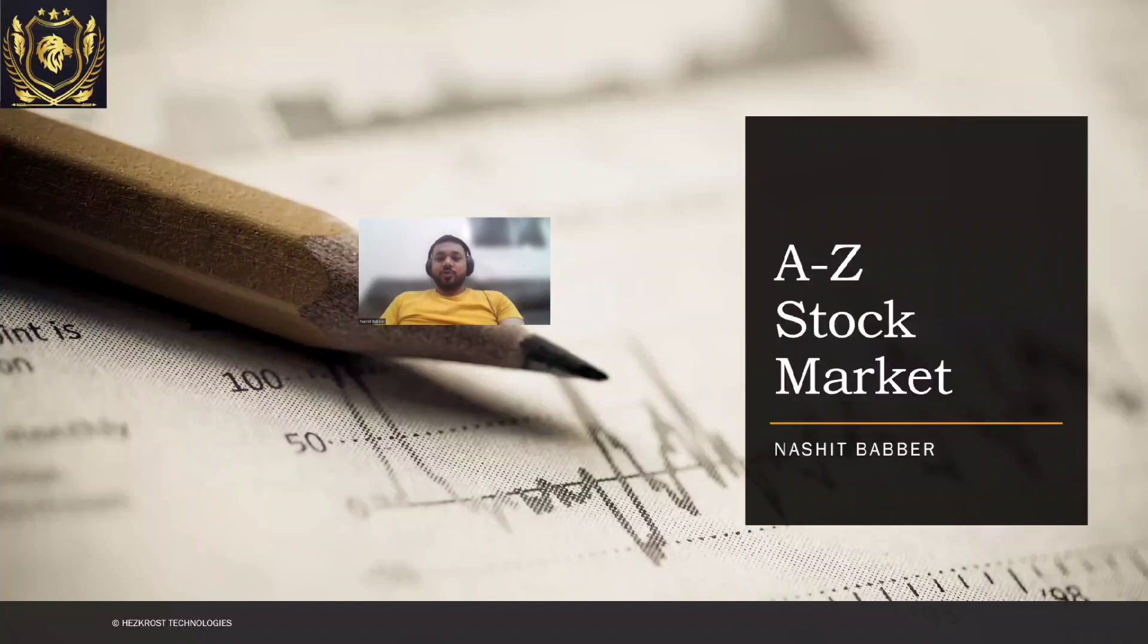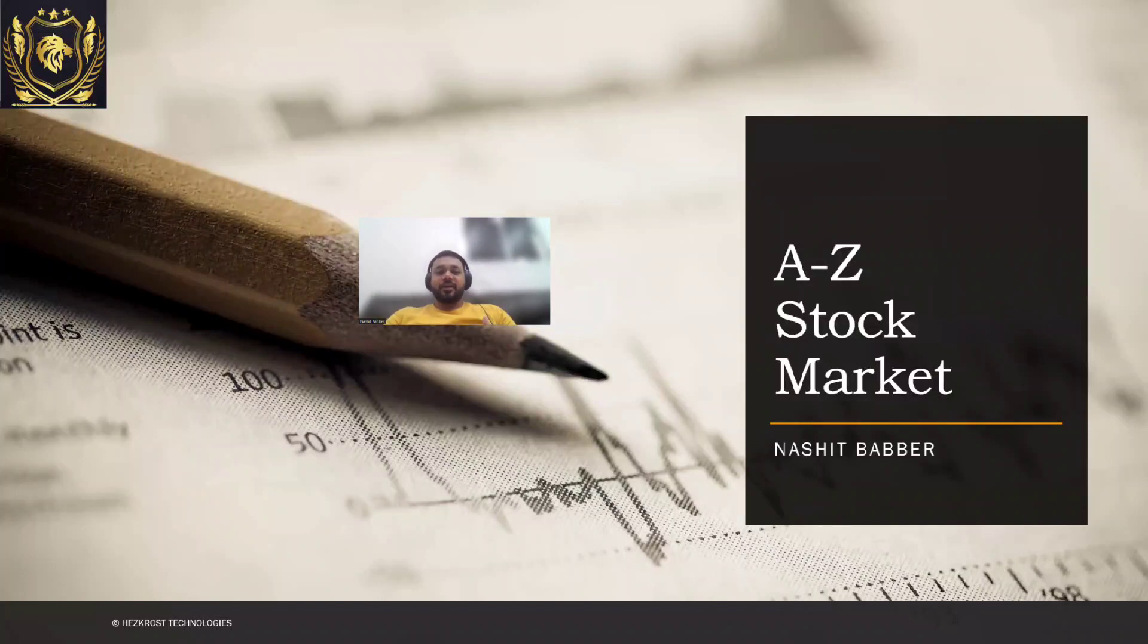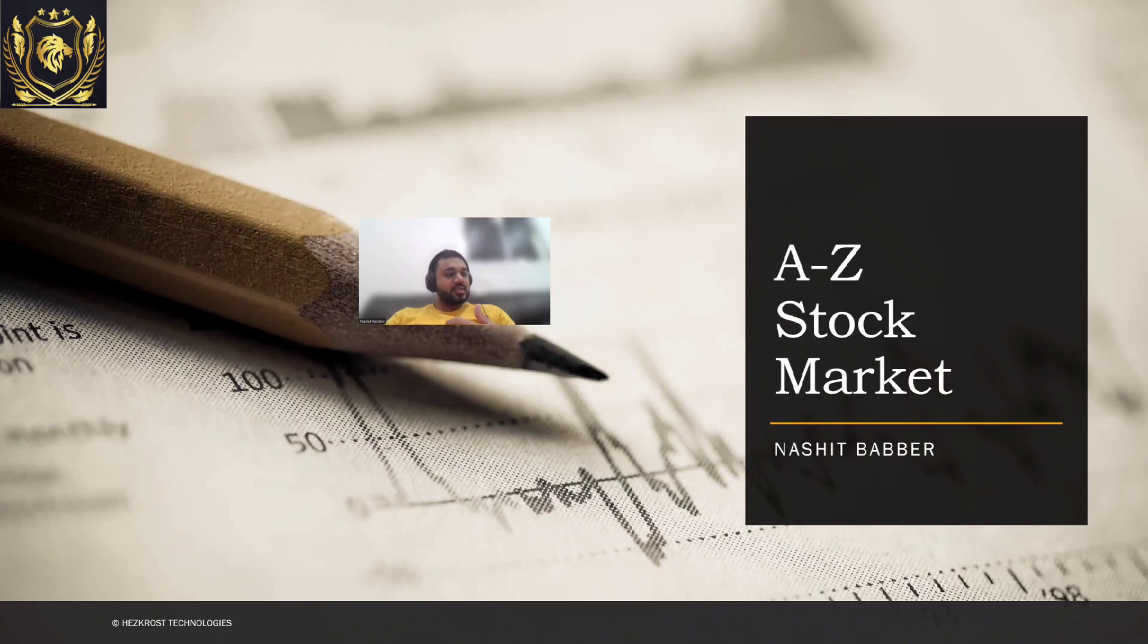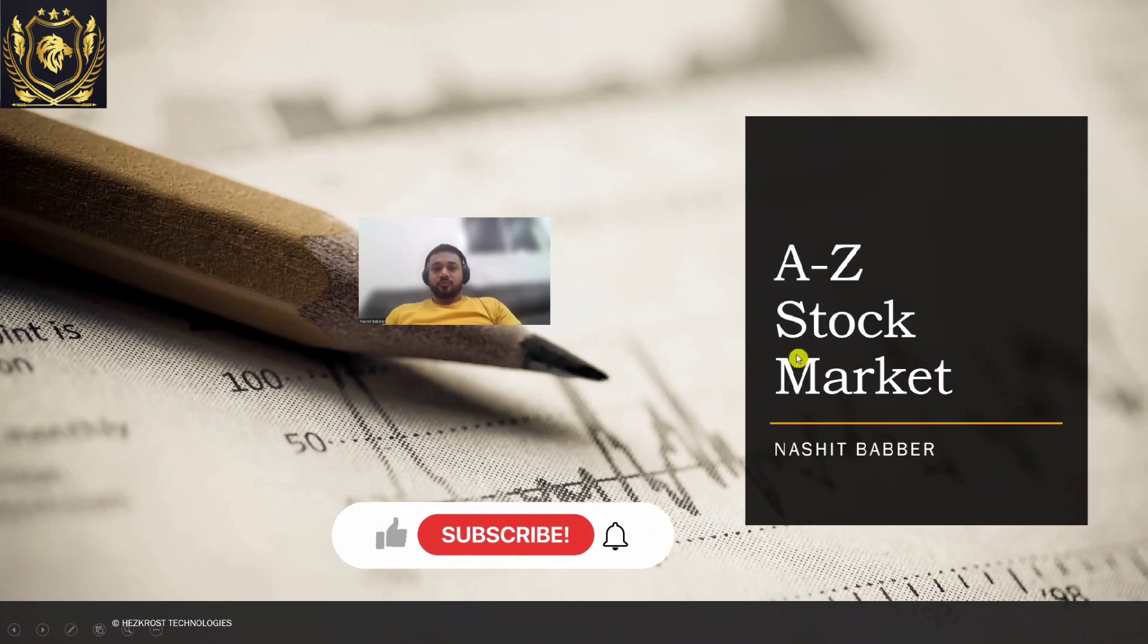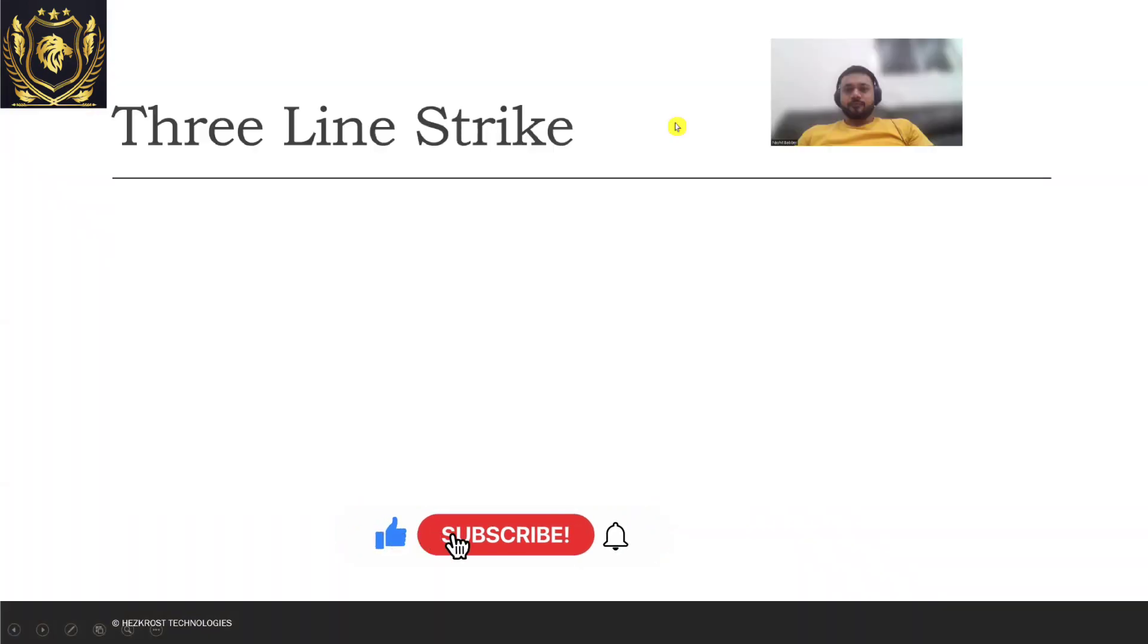Hi everyone, welcome to today's video. Today we would be studying a candlestick pattern which is also known as Three Line Strike. So let's directly dive into it.